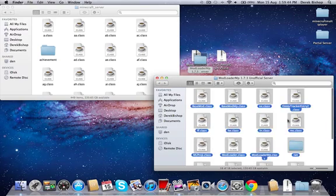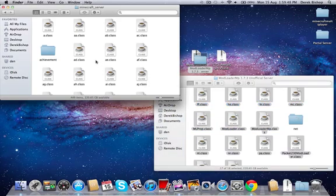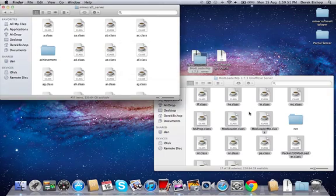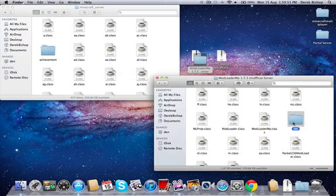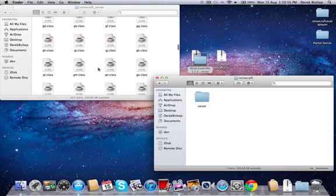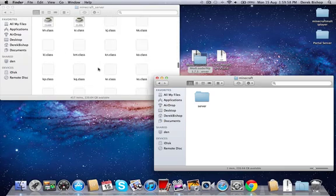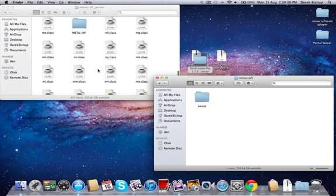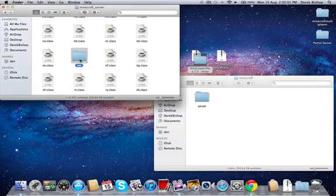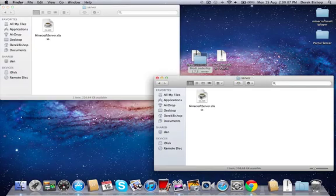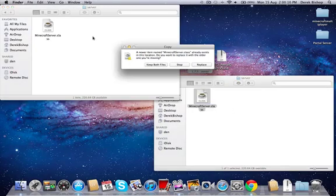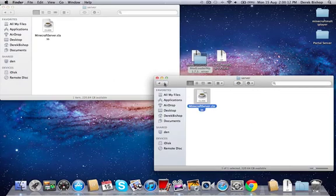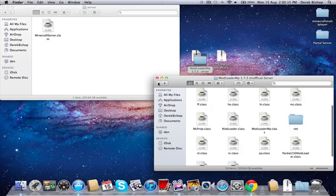Then you're going to want to copy everything except the net folder, and you want to paste that into here and replace. Then you want to go into the net folder, go into Minecraft, then go into the net folder here as soon as I find it. Net, minecraft, server, server. And then you want to copy this, paste it, and replace, and you're done for Modloader MP.